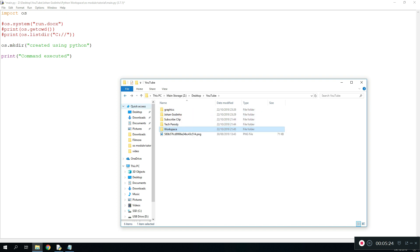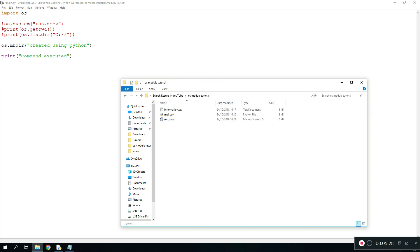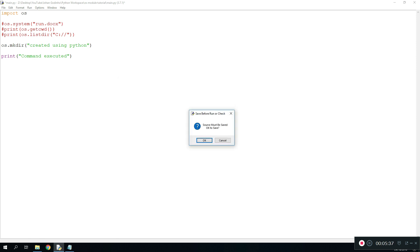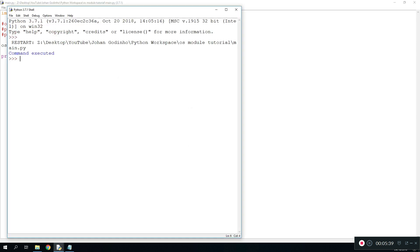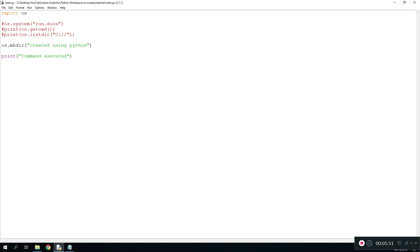What it should do is it should create a new folder in here and call it created using Python if I'm not wrong. We're gonna run this and as we see right here it says command executed. If we look in here we see a new directory which didn't exist there before and it says created using Python. You can do this as many times as you like by changing the name.